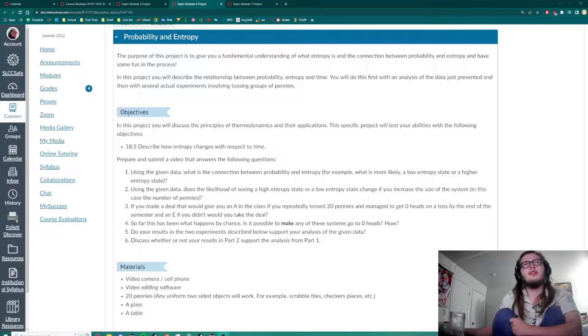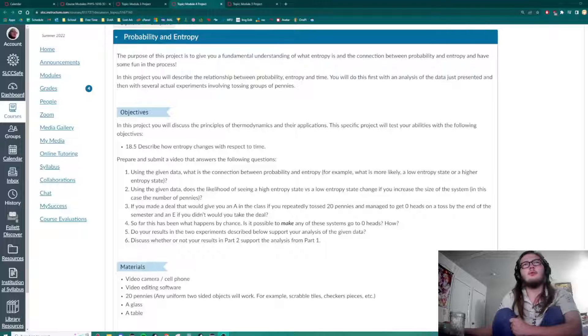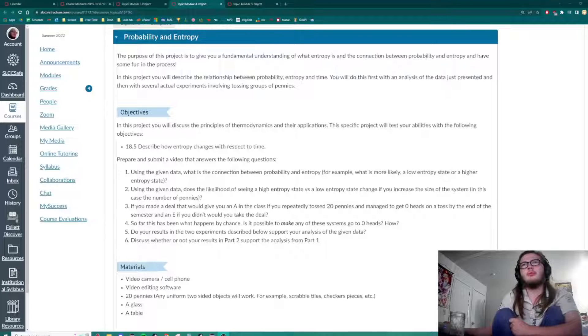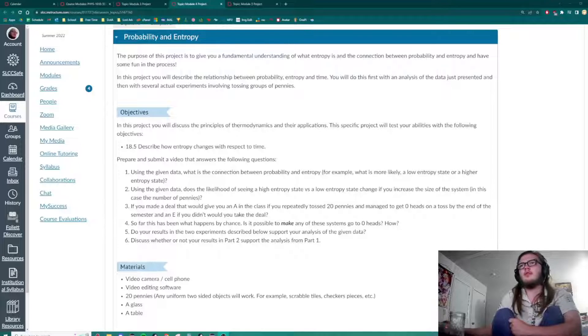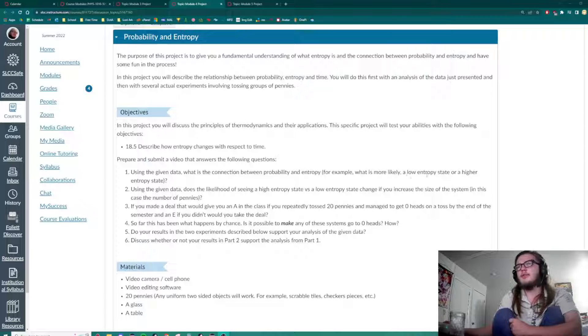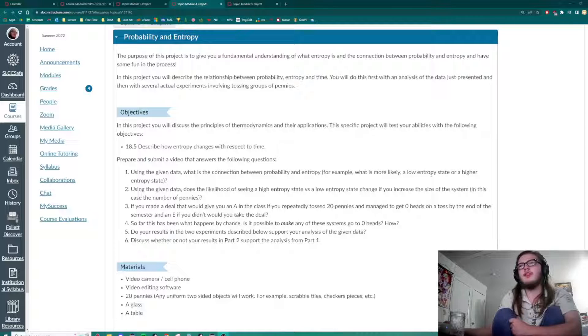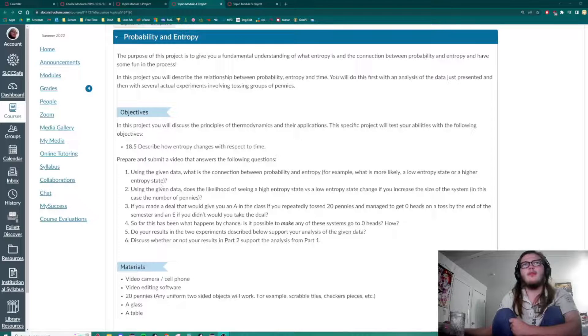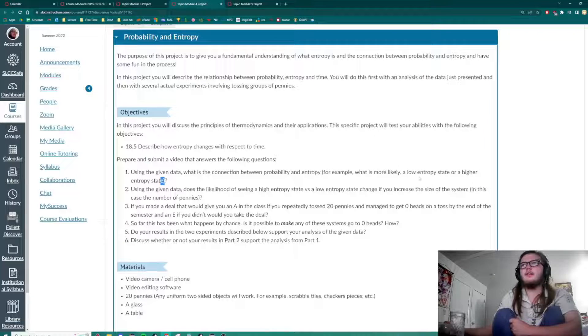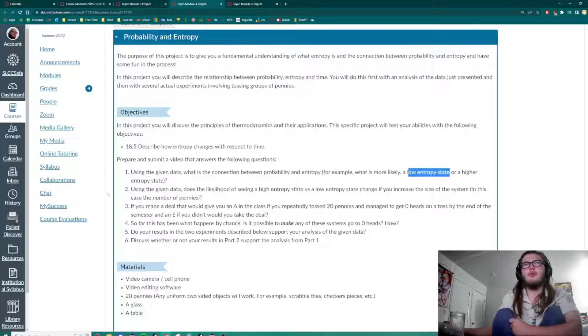So using that data, let's answer some questions. What is the connection between probability and entropy? For example, what is more likely? A low-entropy state or a higher entropy state? High entropy seems to be more likely.